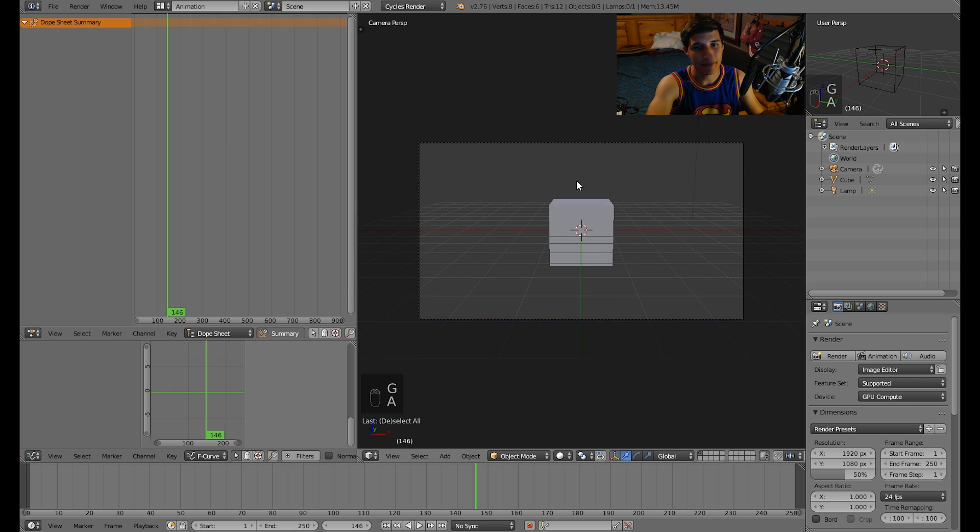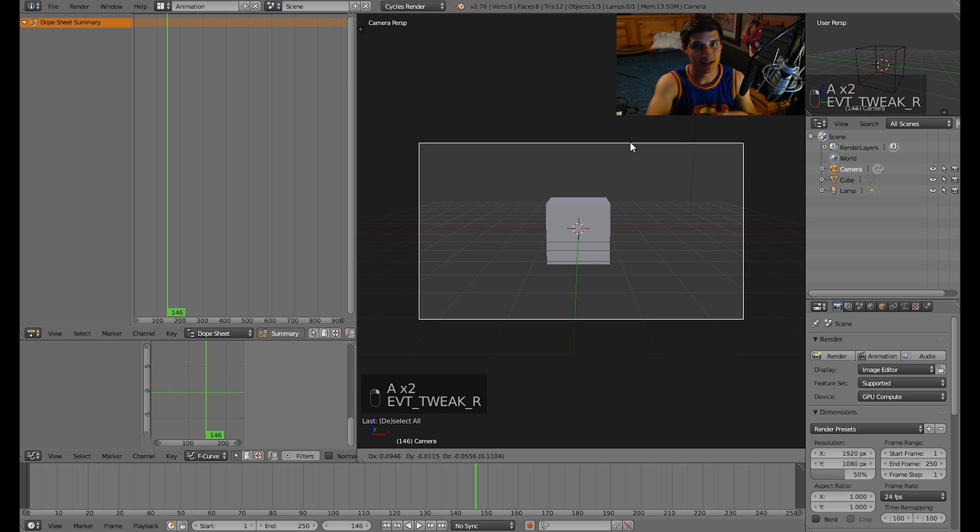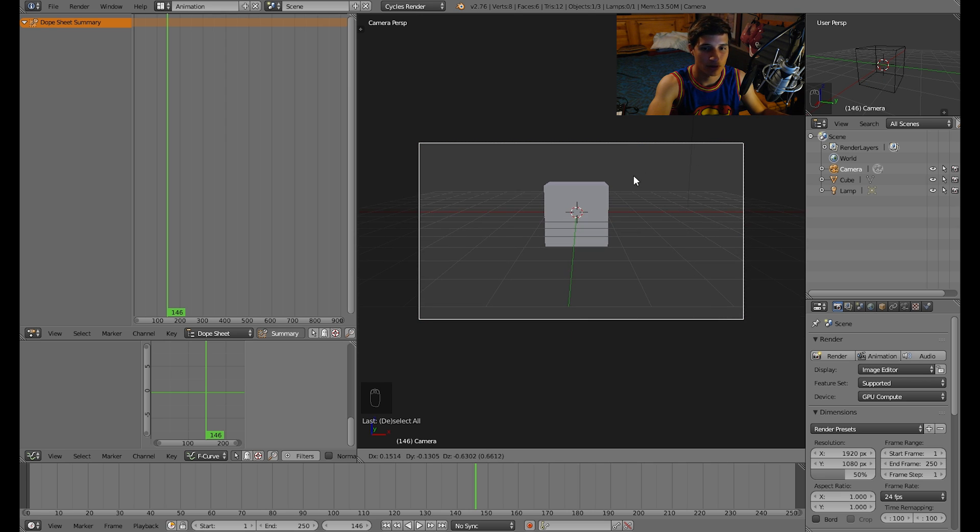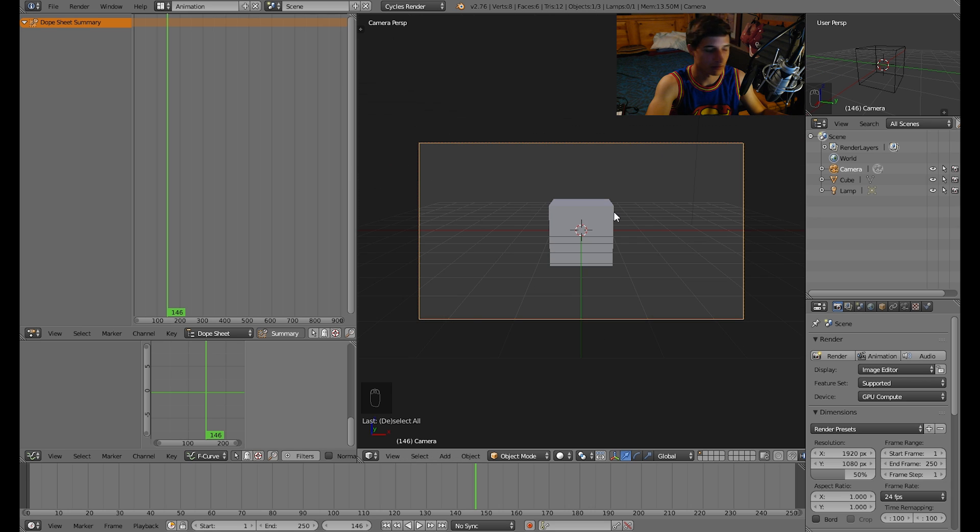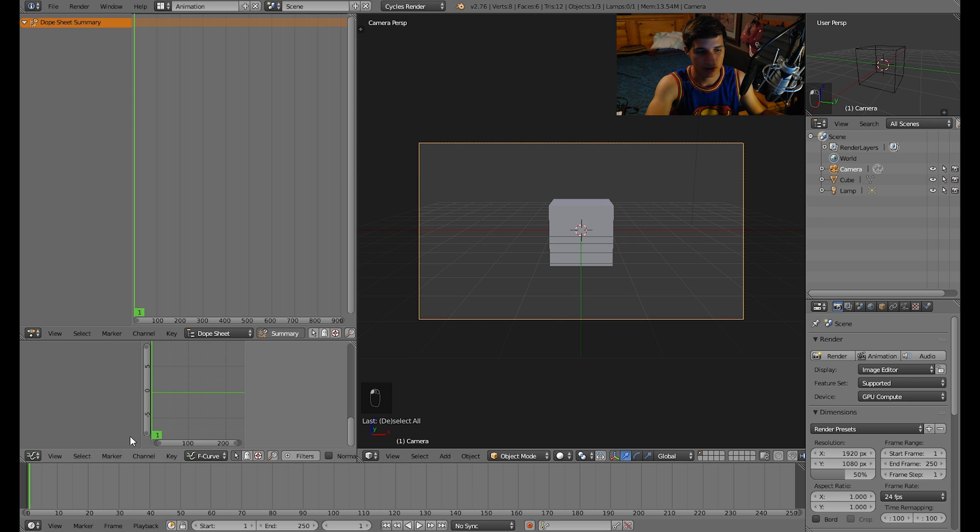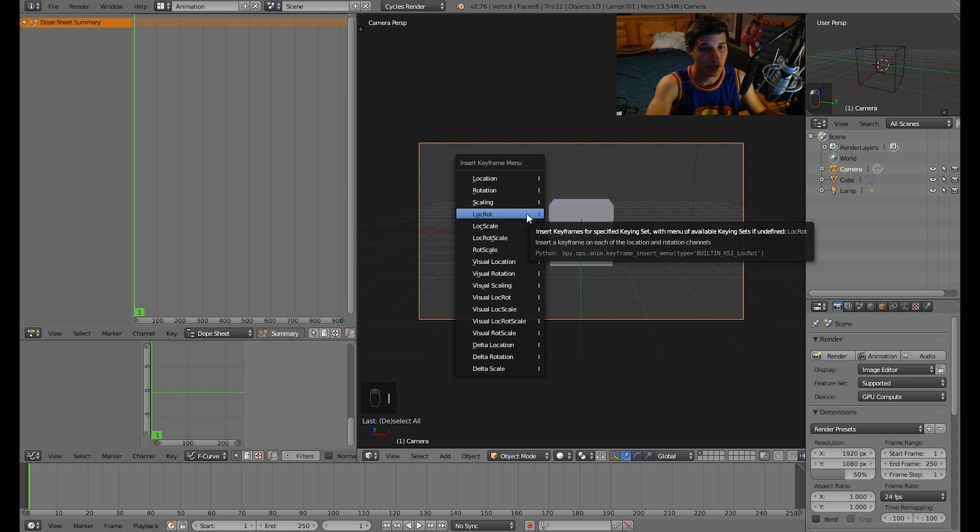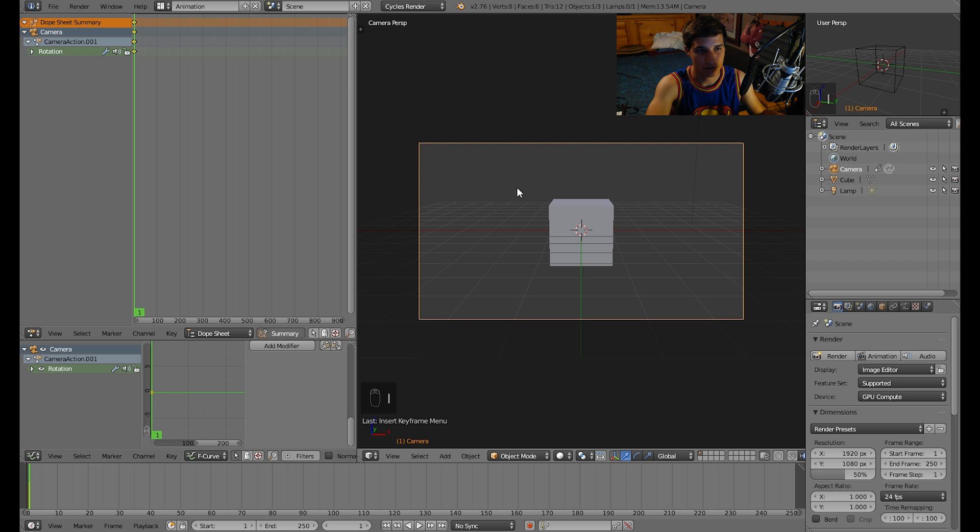Now what we are going to do first is set in a keyframe. You have to press I on the keyboard. Let's go to the first frame first, and then let's press I on the keyboard and select rotation.